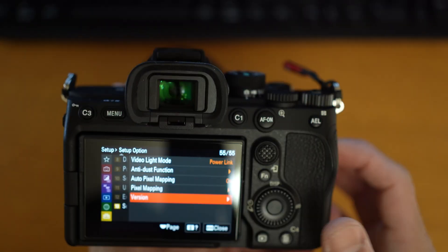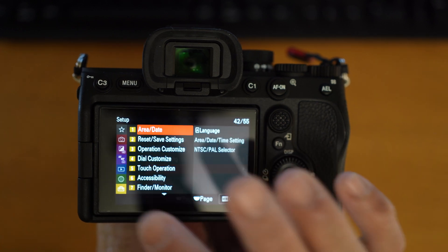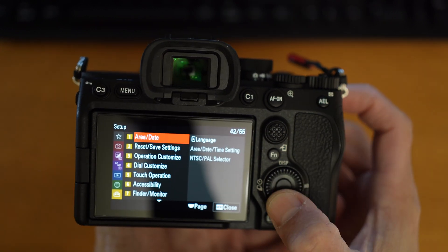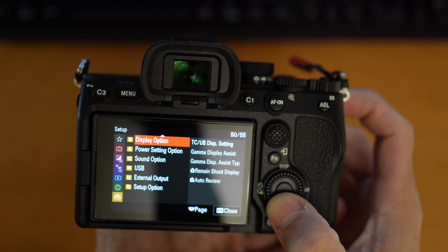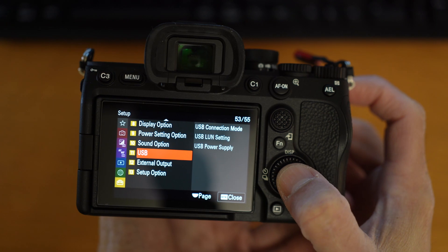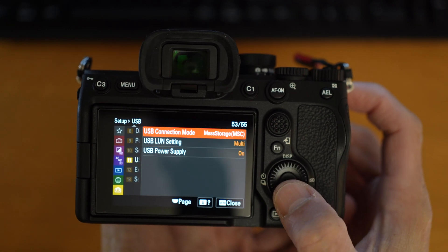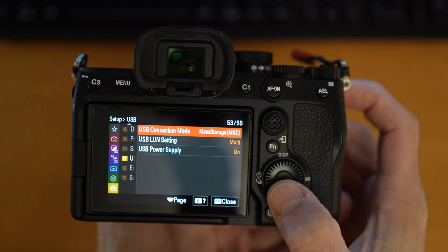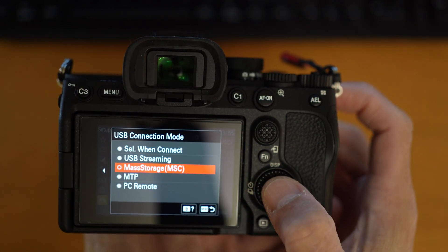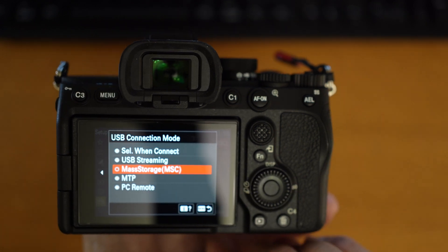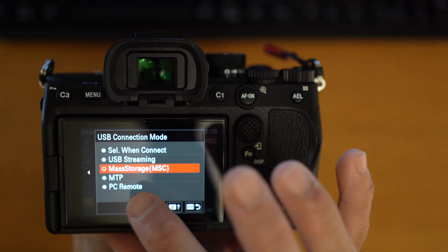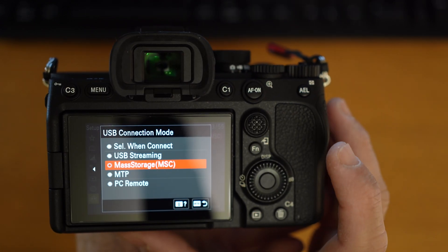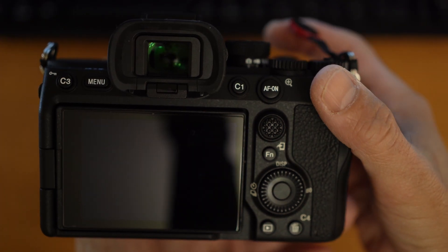Hit the menu button again and follow me. Hit the setup tab. Scroll down to the USB group. Select it. And select USB connection mode. And make sure you're on mass storage MSC. I will turn off the camera before moving on.